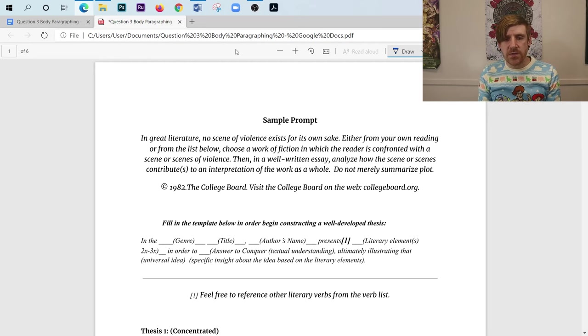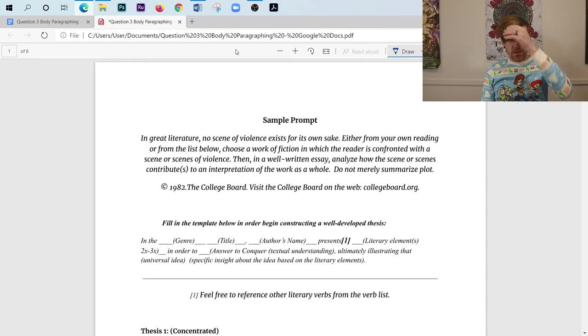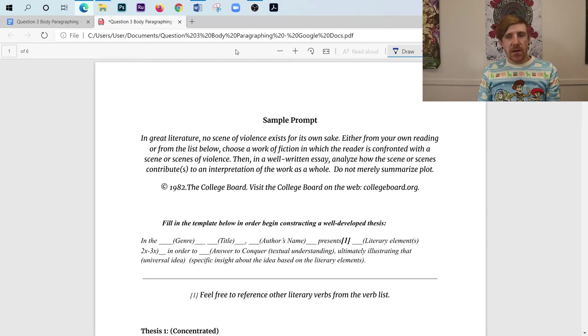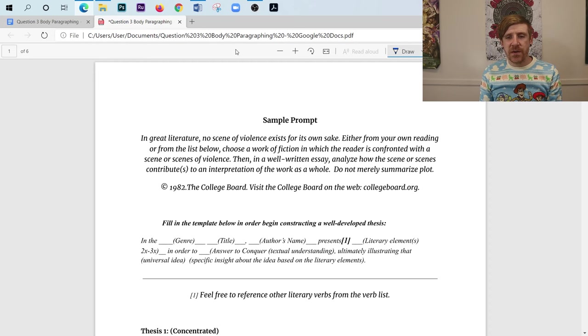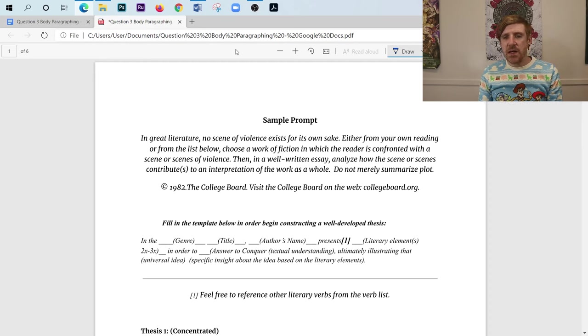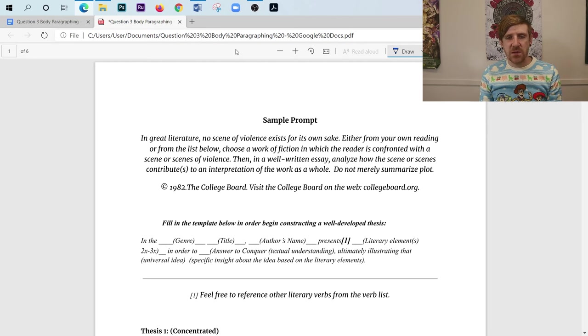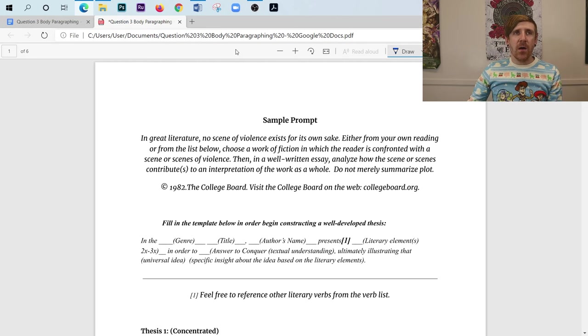So I'm going to just quickly reread this here as a little reminder, and we'll get right into things. So it says, in great literature, no scene of violence exists for its own sake. Either from your own reading or from the list below, choose a work of fiction in which the reader is confronted with a scene or scenes of violence. Then in a well-written essay, analyze how the scene or scenes contributes to an interpretation of the work as a whole. Do not merely summarize plot.